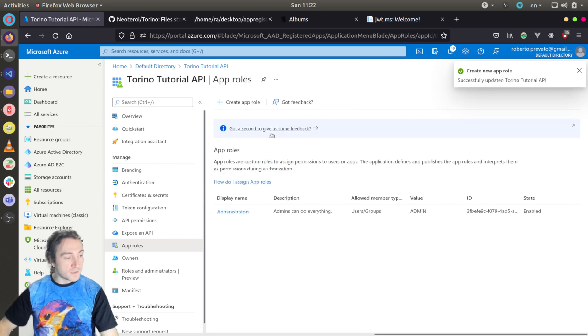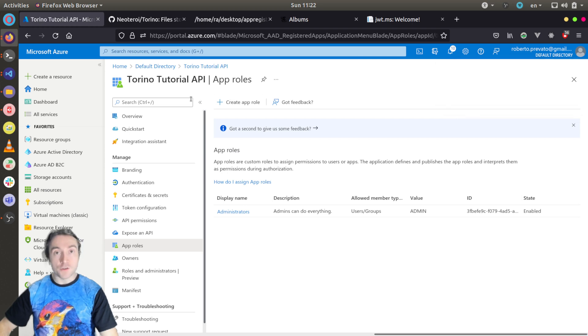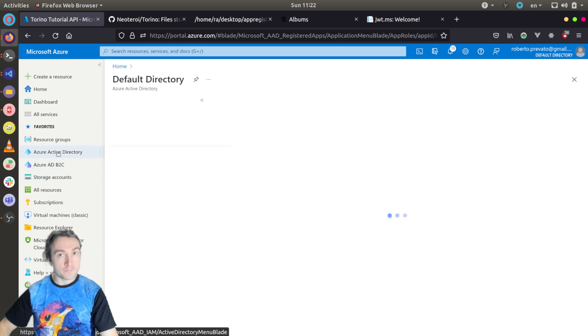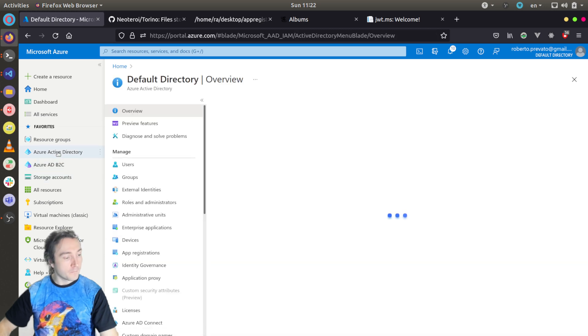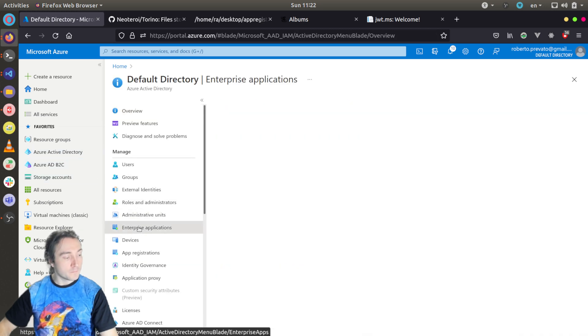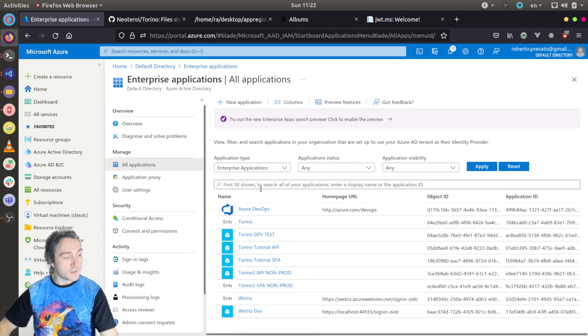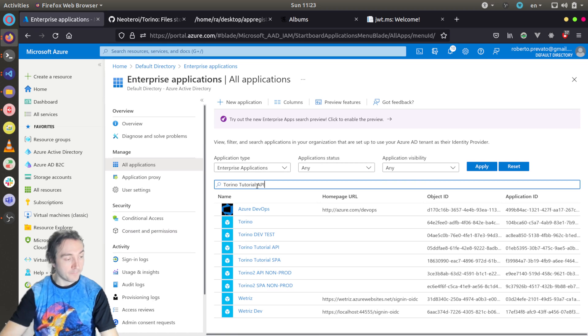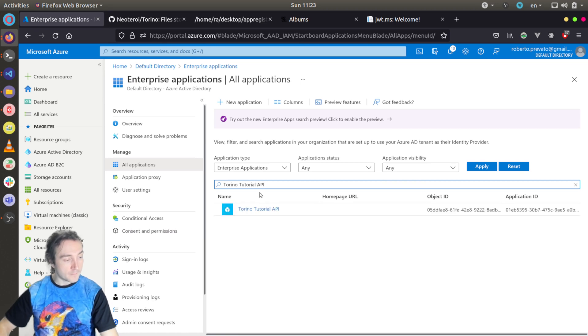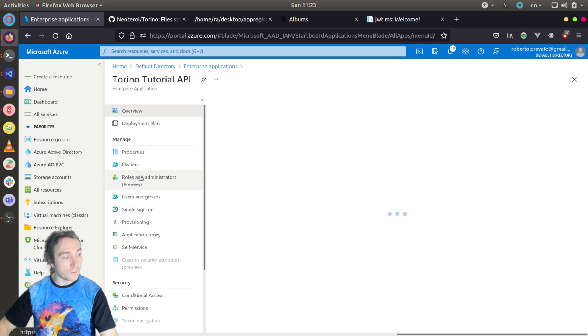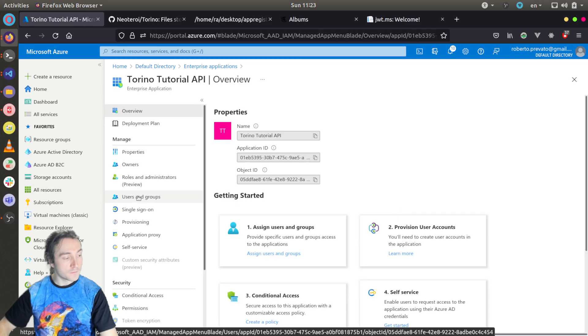Once the role is assigned to the application, I can go under Azure Active Directory, Enterprise Applications.